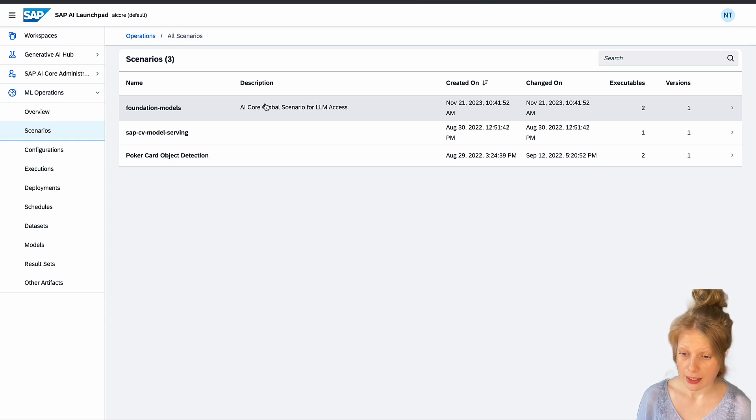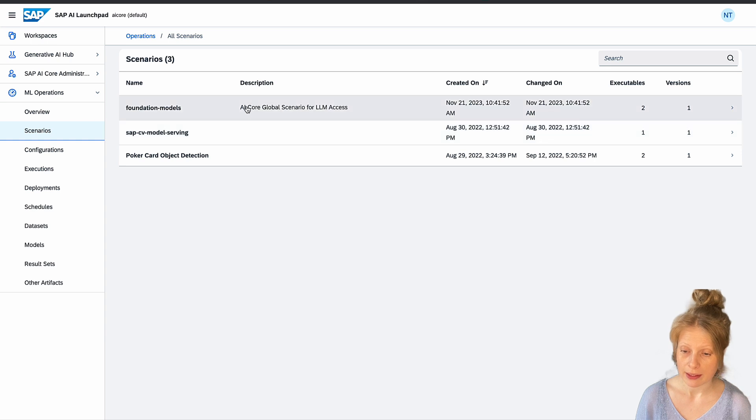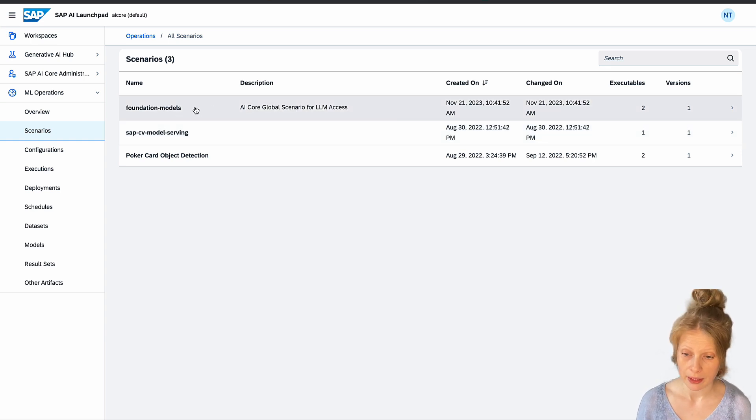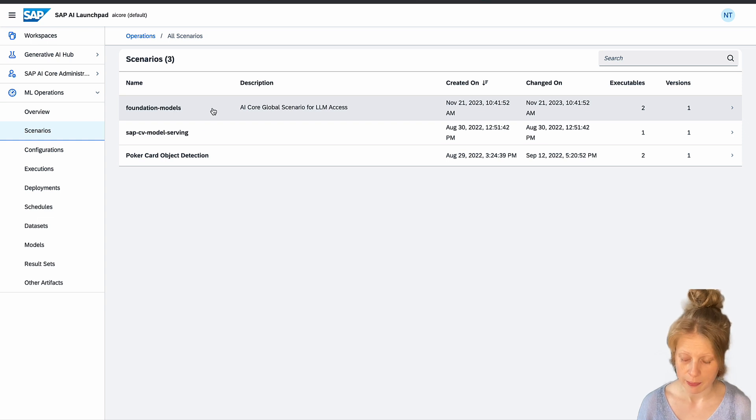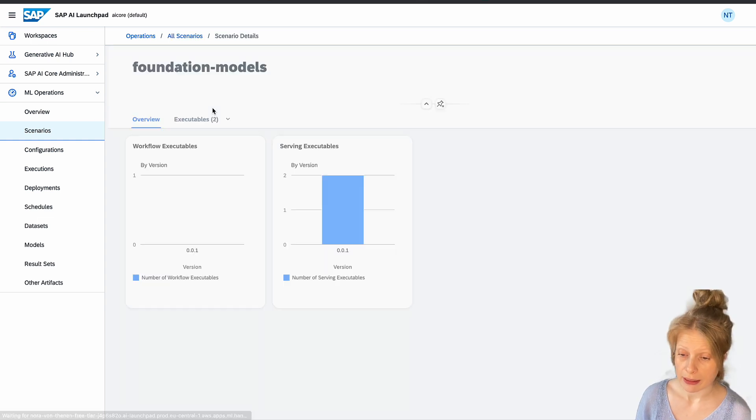These two scenarios I created. And this one you will find in your account already because it's pre-configured from SAP. Let's have a look what's available here.